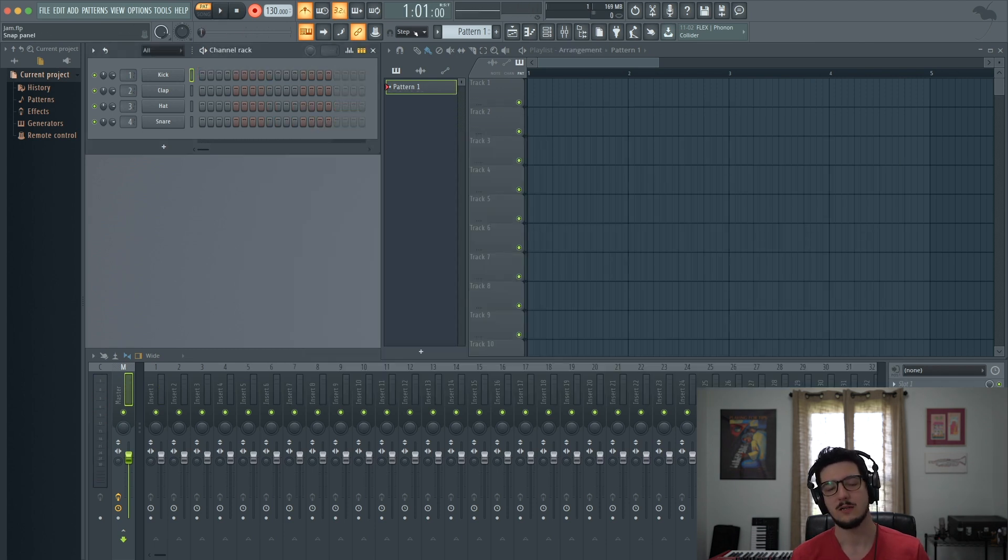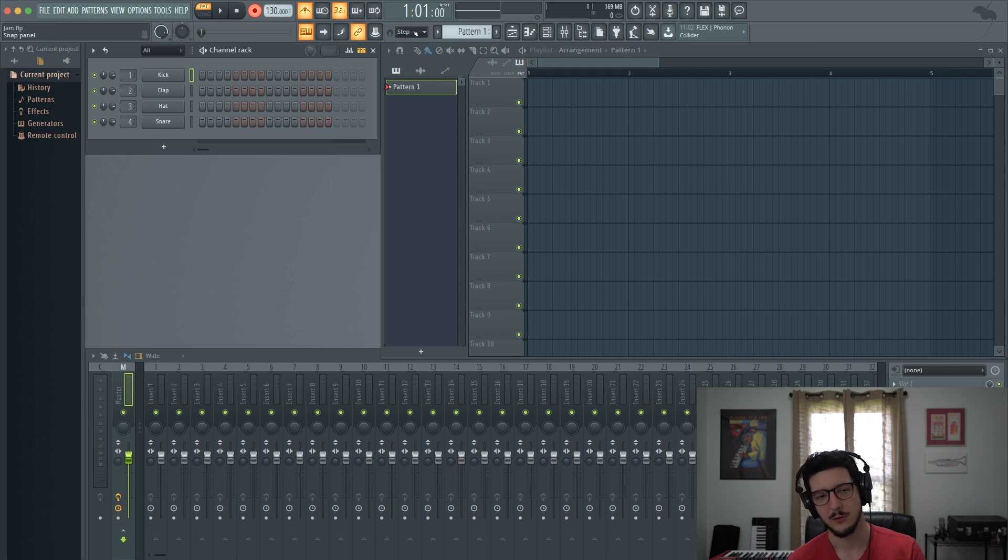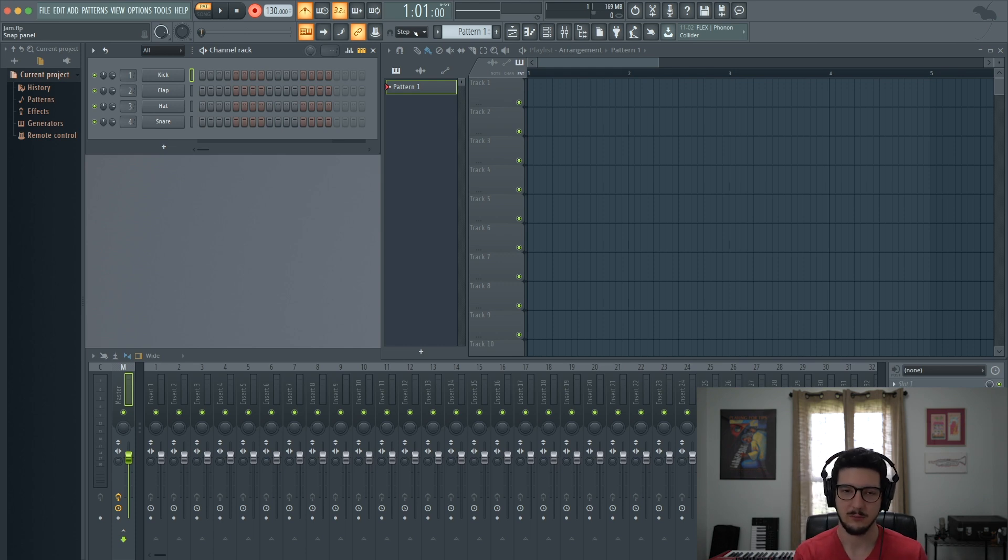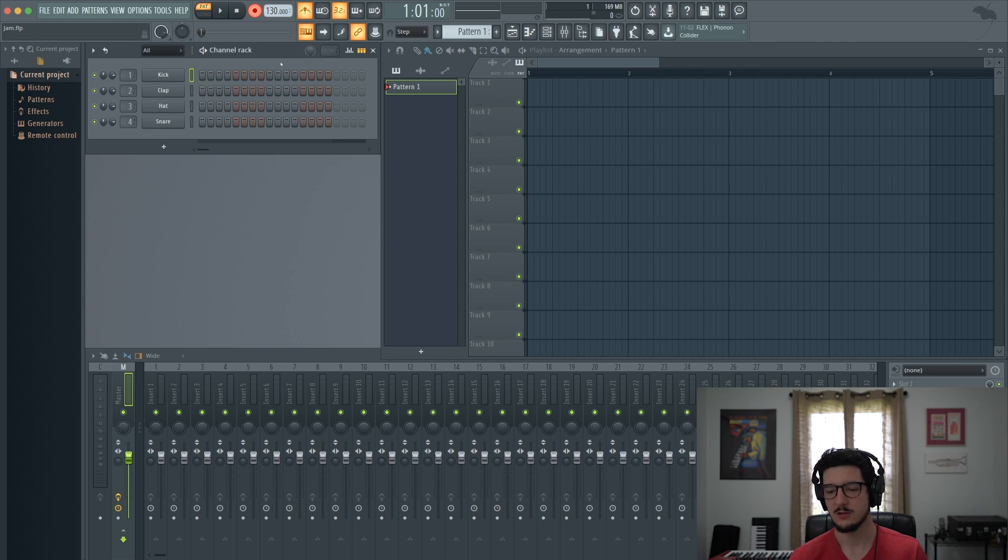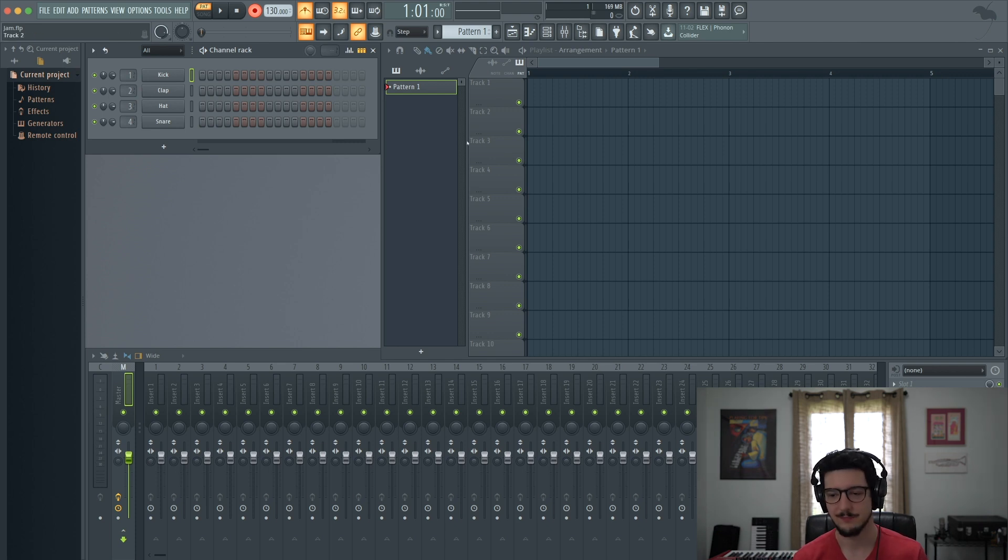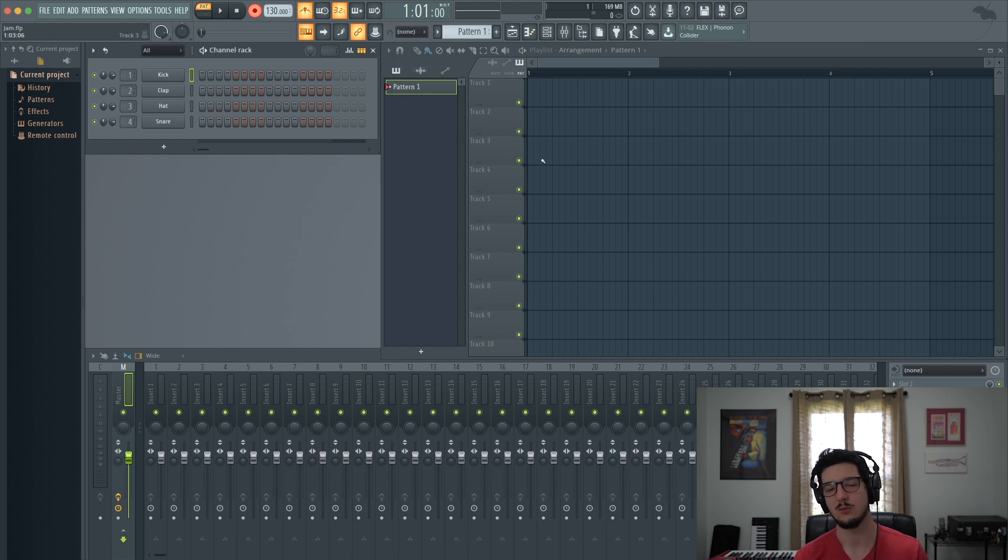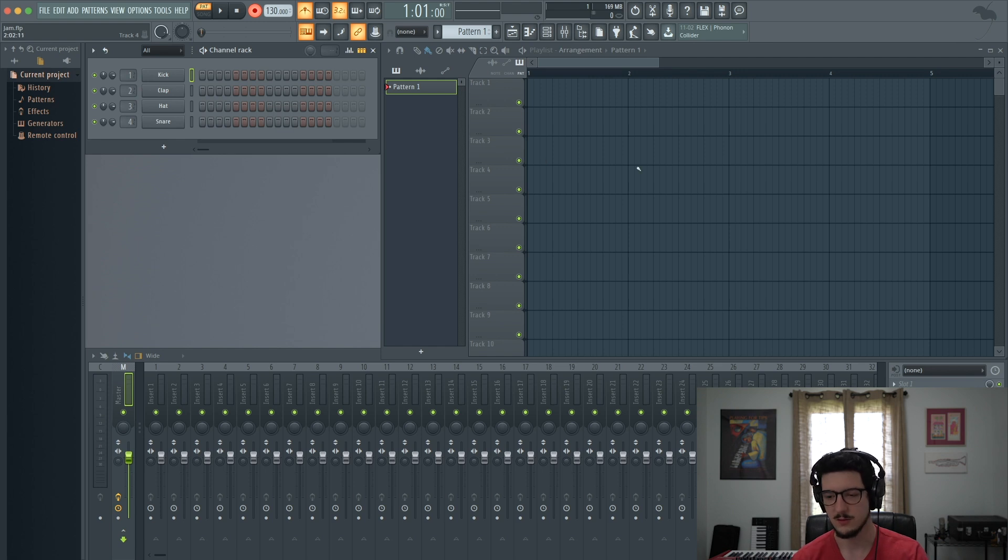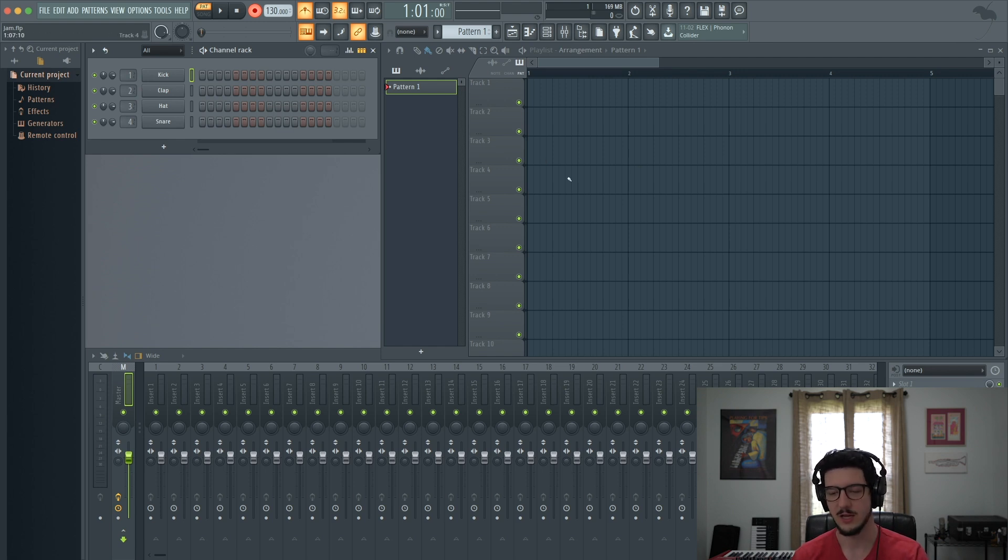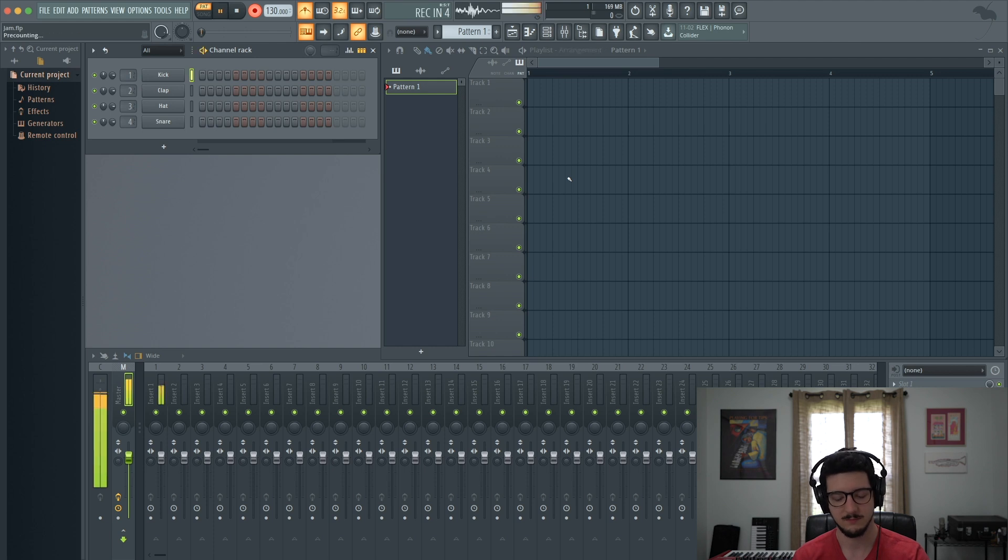The second way to quantize is to do it after you record a part, so rather than before, like we just did in real time. So to do that, let's go ahead and record a new pattern. And I'm going to turn the global quantization off so it doesn't quantize while I'm playing. So let's set up. We've got our count off on. Let's just play another simple kick beat.